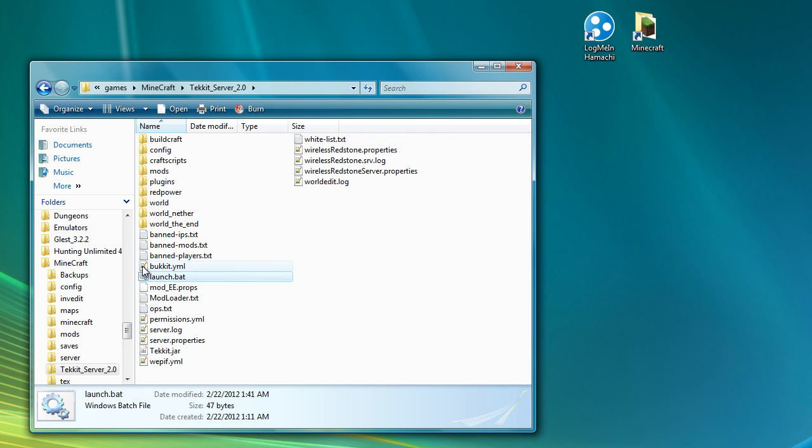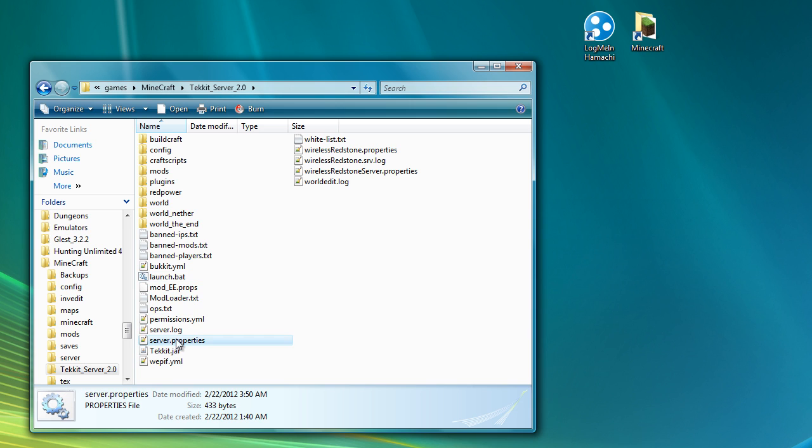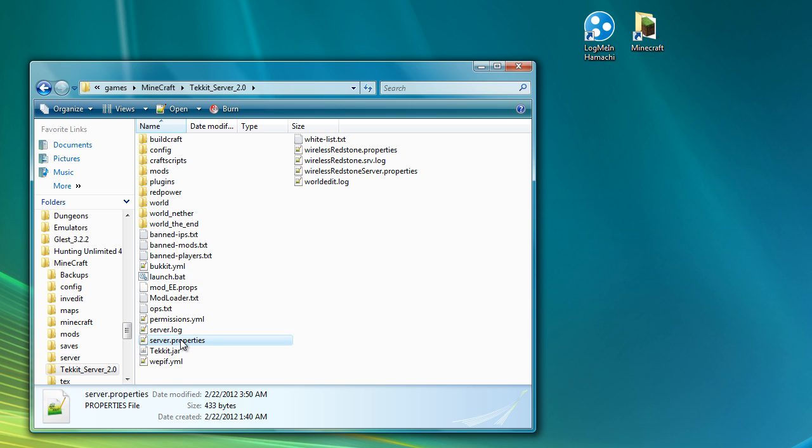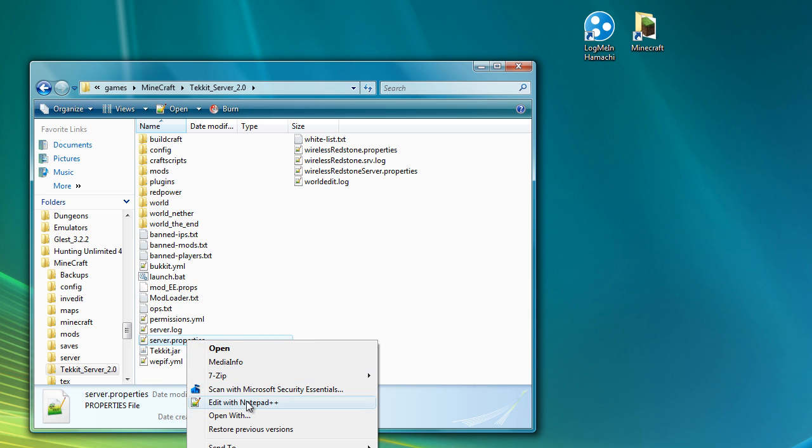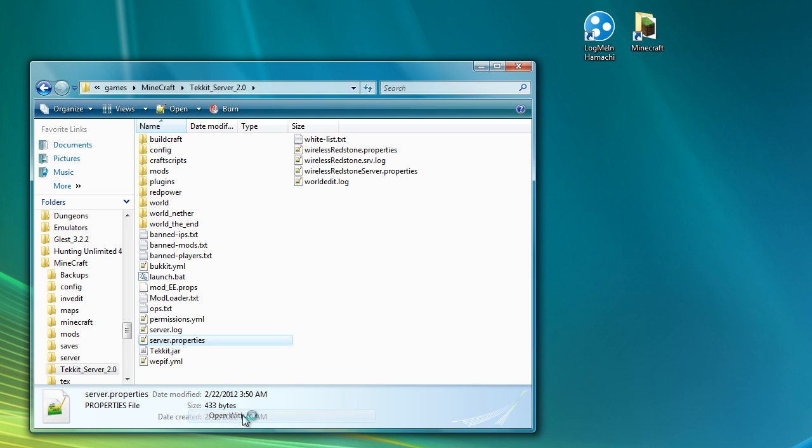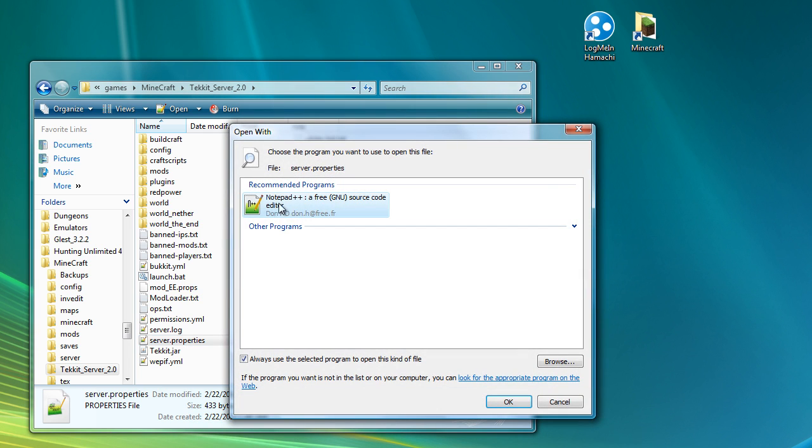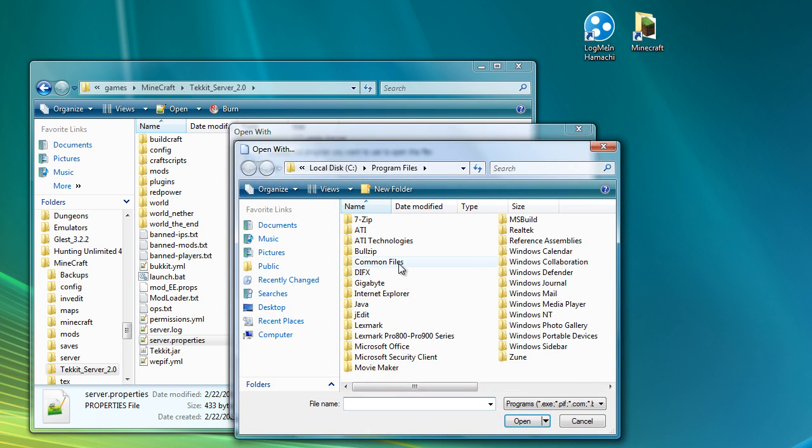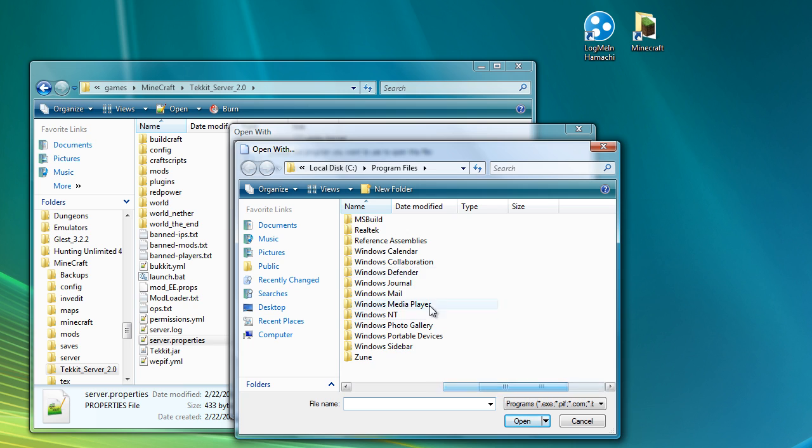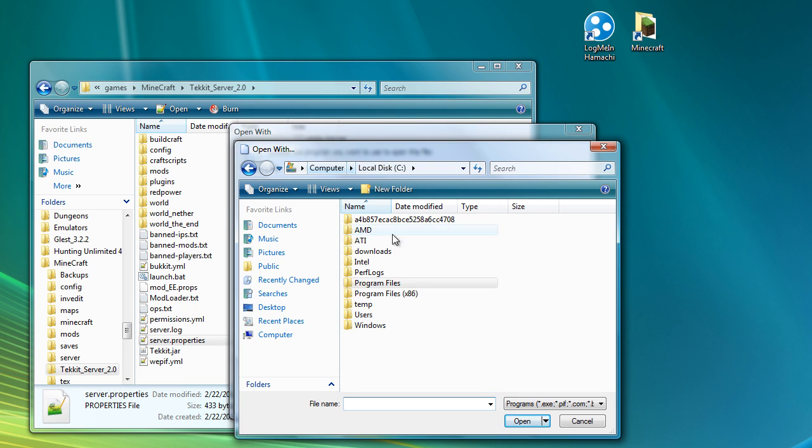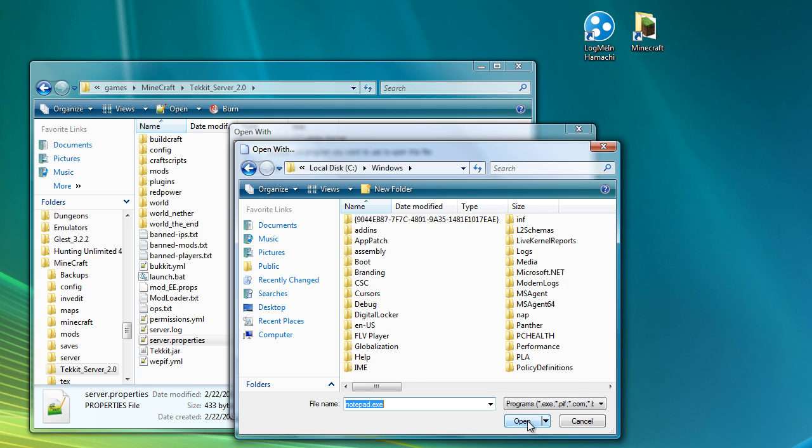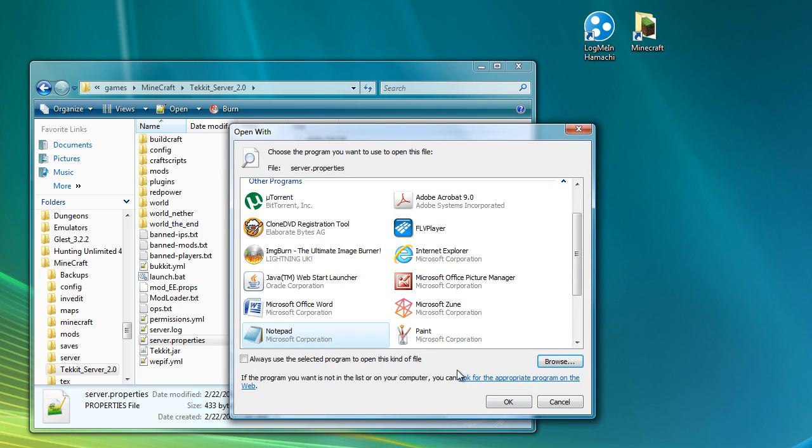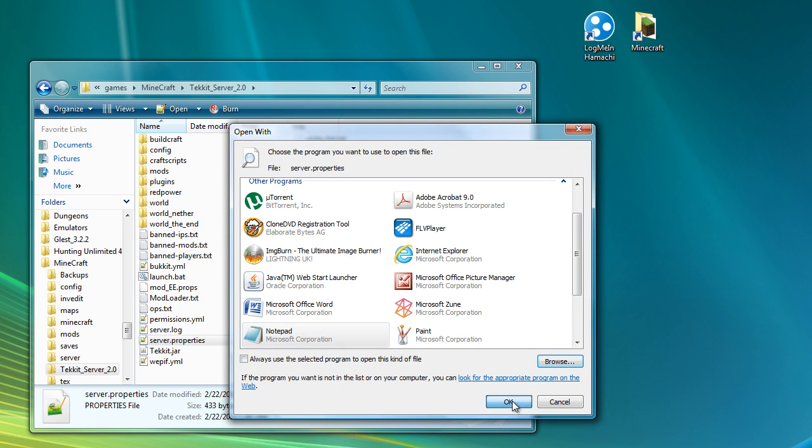So you can see now there are a lot of files that have been set up. The important one that you're really going to need for just about everything is this thing here called server.properties. Now, by default, Windows won't know how to open that, so you'll have to go to Open With. I have Notepad++ installed on my system. But if you don't have Notepad++, you can just go Browse and then say that you want to open it in Notepad.